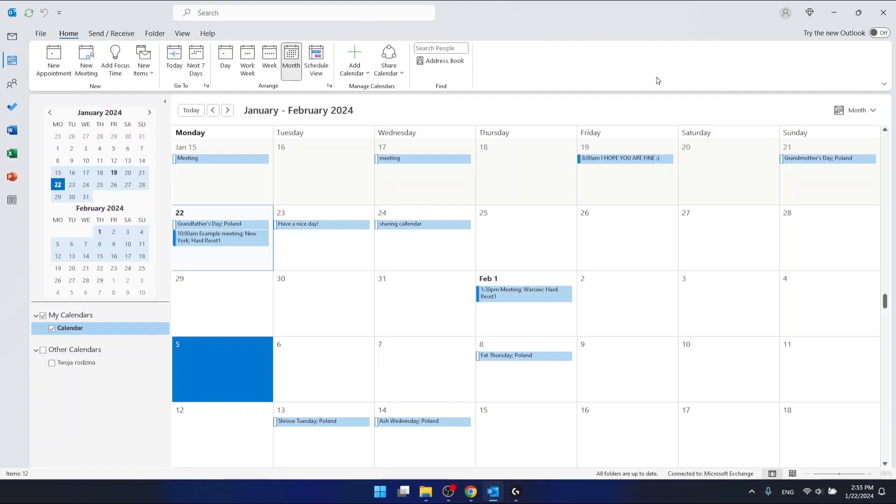Hello, in this video I'm going to show you how to create a new calendar in Outlook.